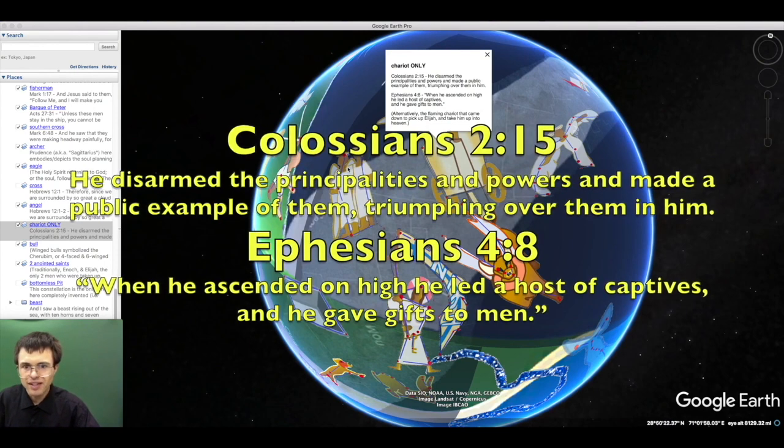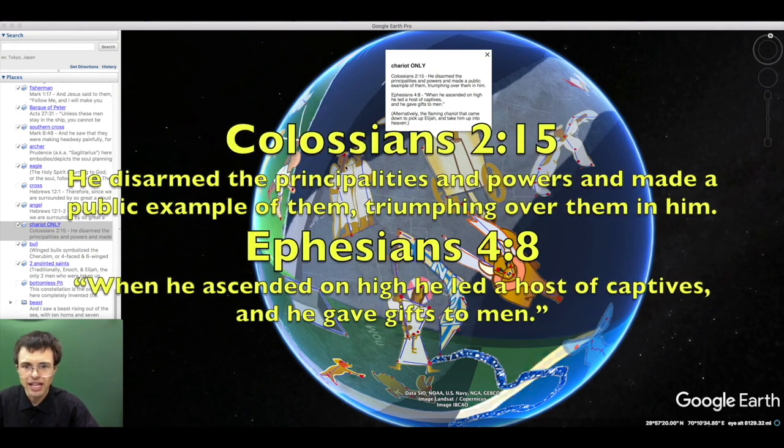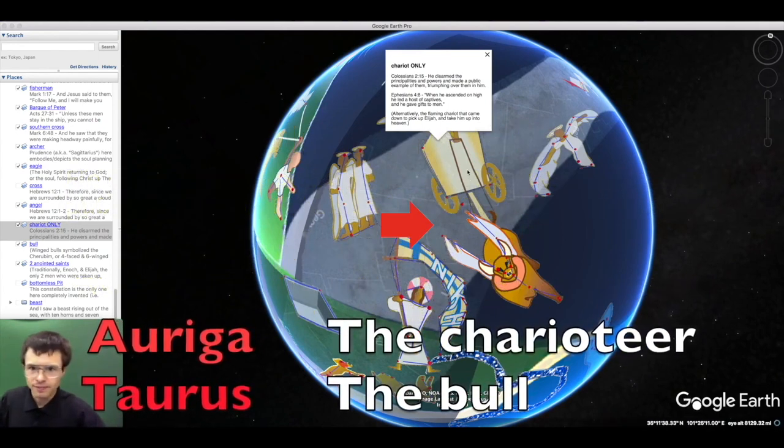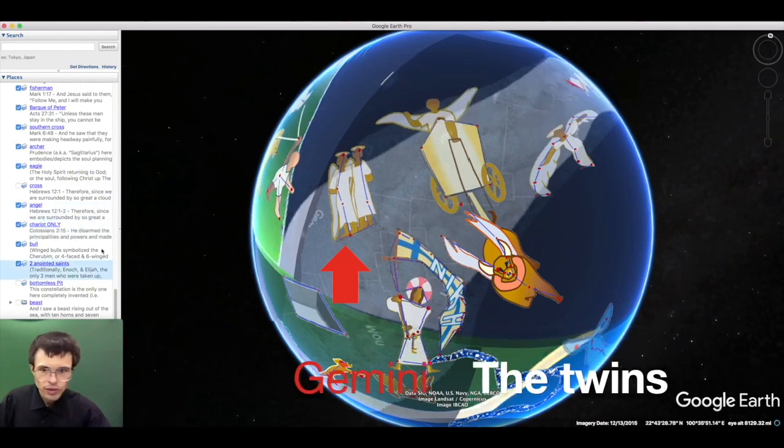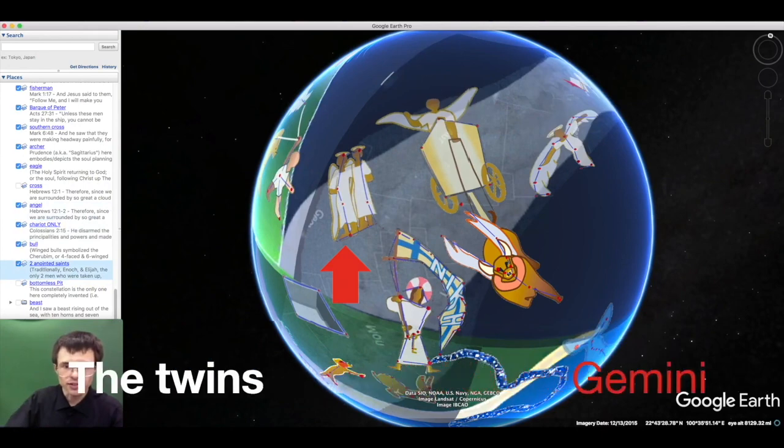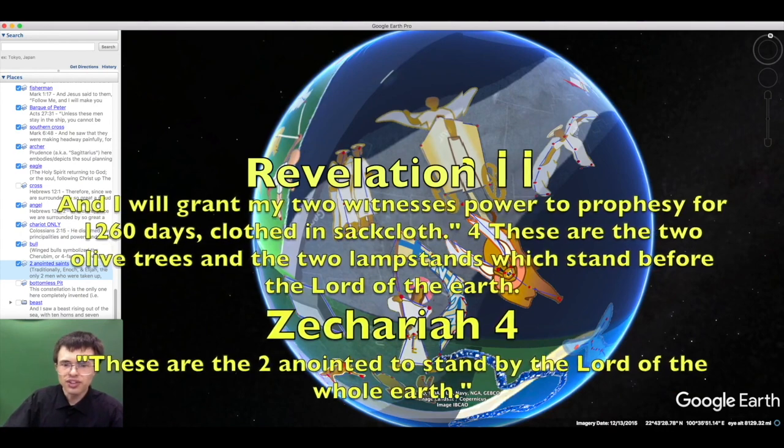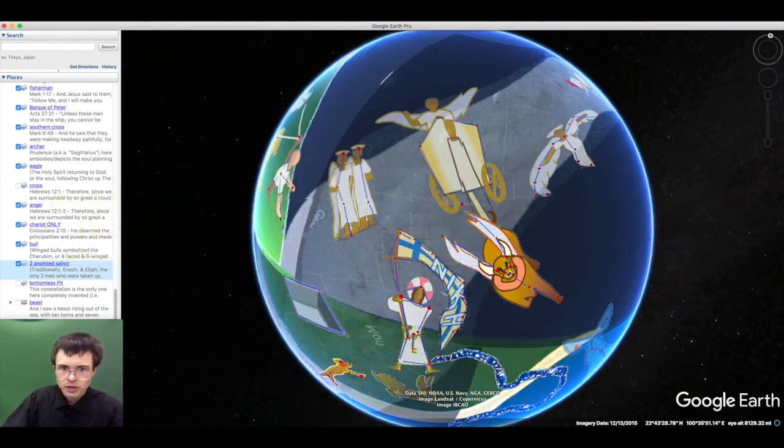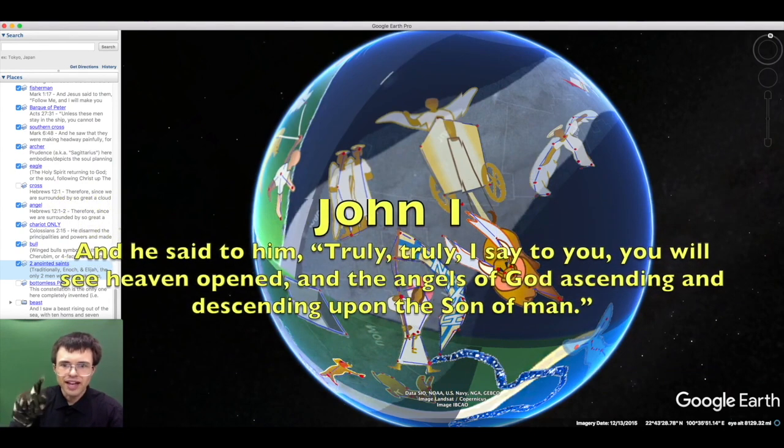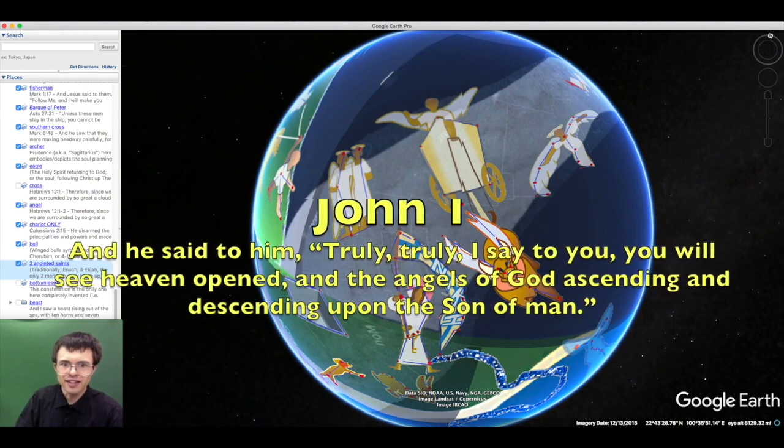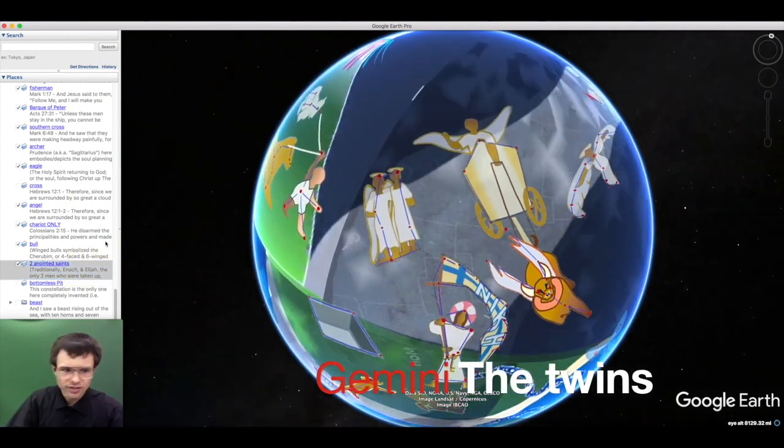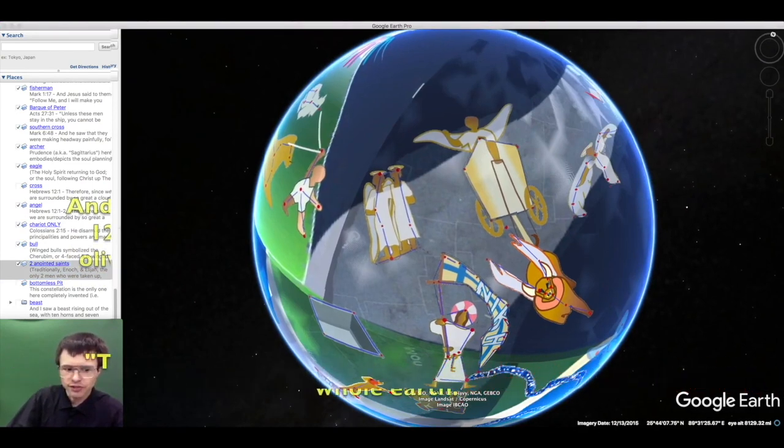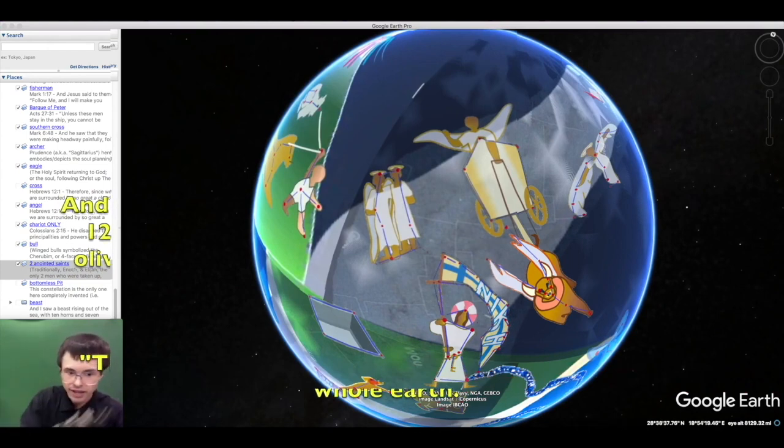Therefore it is said: When he ascended on high, he led a host of captives and gave gifts to men. When Elijah was picked up by the flaming chariot and carried into heaven, it was through Jesus Christ. I will grant my two witnesses power to prophesy. These are the two who stand by the Lord of all the earth, as Zechariah said. Jesus said: You will see heaven opened and the angels of God ascending and descending upon the Son of Man. In this case we have the constellation Gemini, the two anointed who stand by the Lord of all the earth, traditionally Enoch and Elijah, the only two humans taken up without dying.